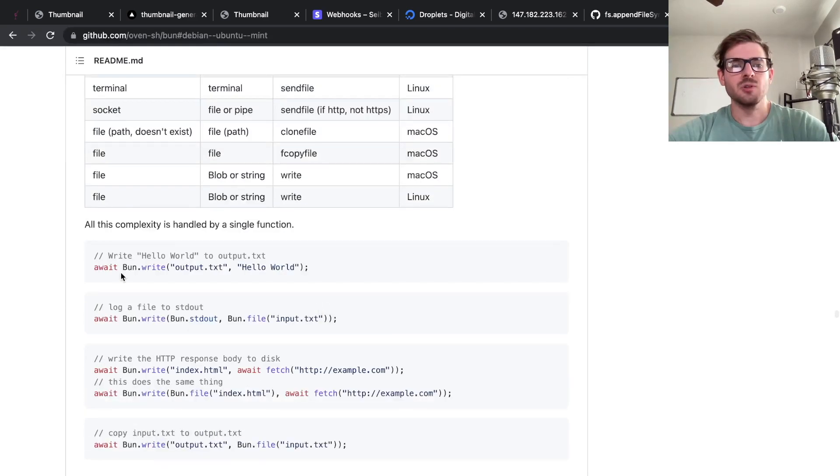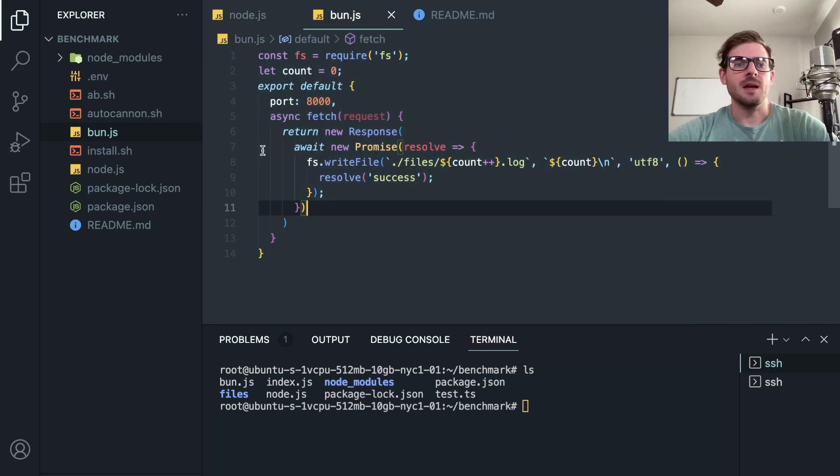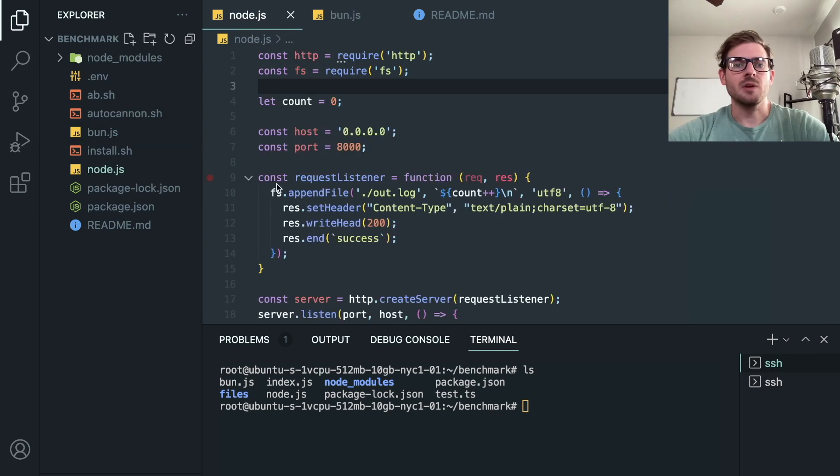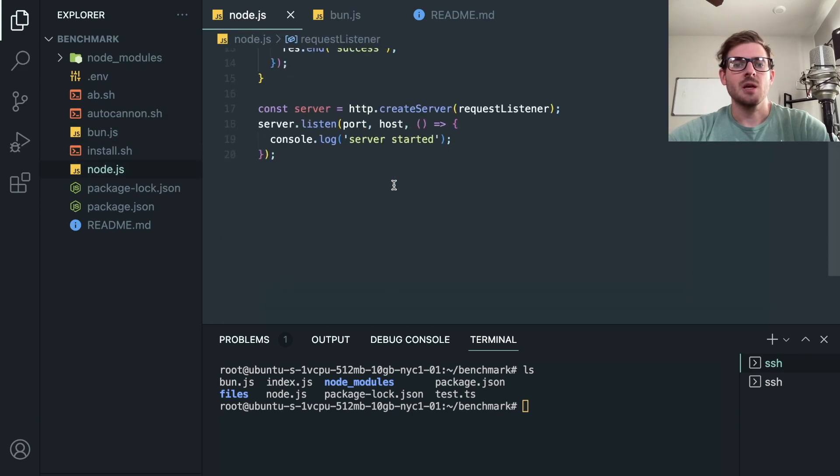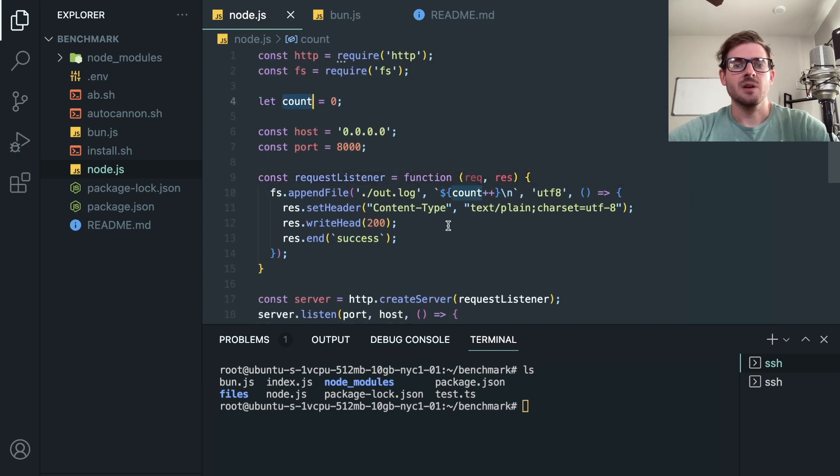That's one API. And the other API I'm going to be running is a Node API which is a little bit more code, but basically what this is doing is the exact same thing. Every time we get a request, we write a file.